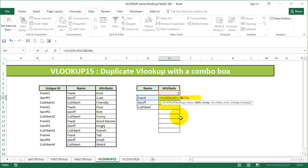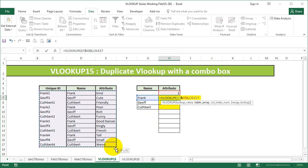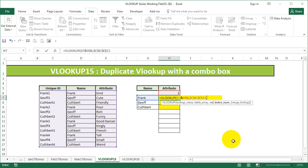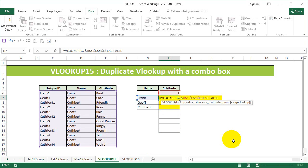The table array is going to be this particular table, F4, and I want the attribute here, so that's going to be three, comma, exact match.